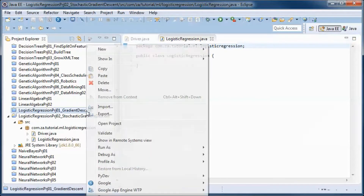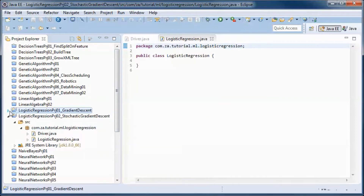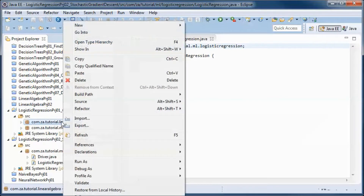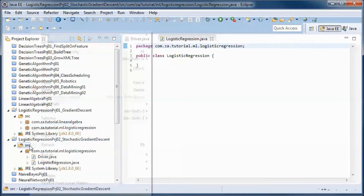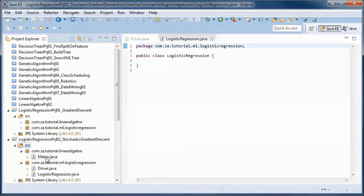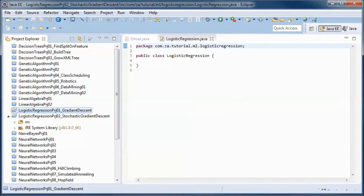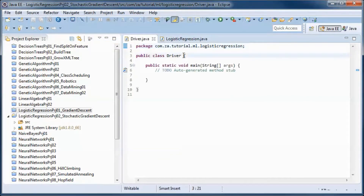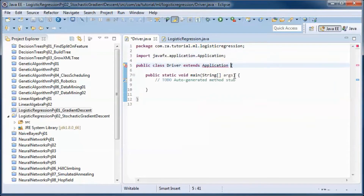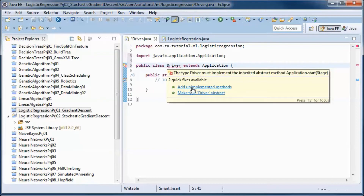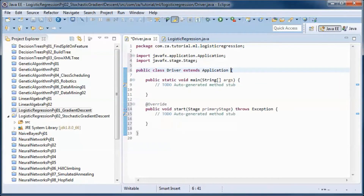Let's open up the previous logistic regression project. We will need to do matrix operations, so we copied the matrix class used in the previous tutorial. Since this is a JavaFX application, we will extend from Application, and by doing that we have to implement the start method.